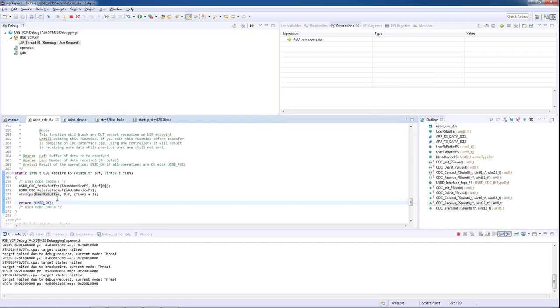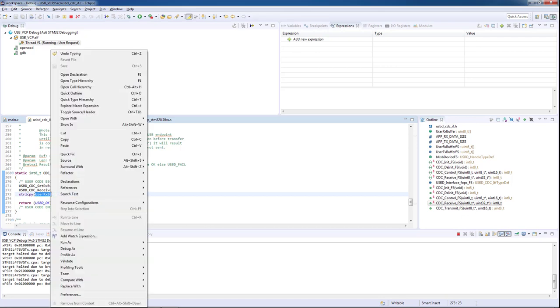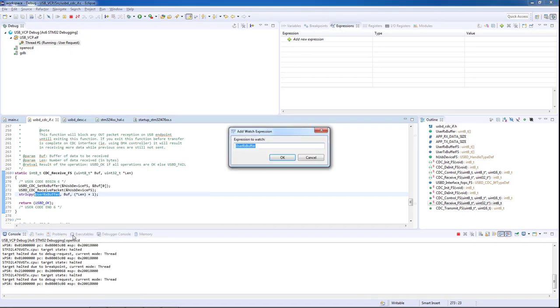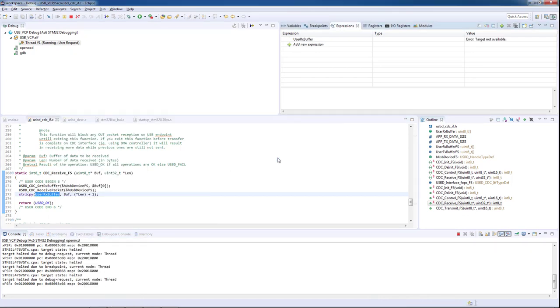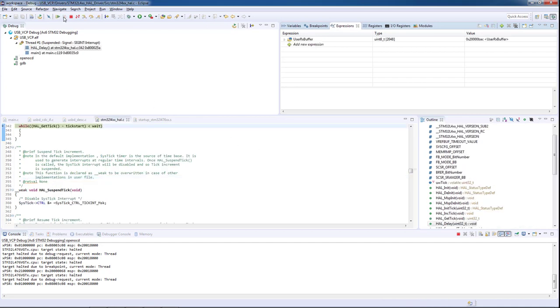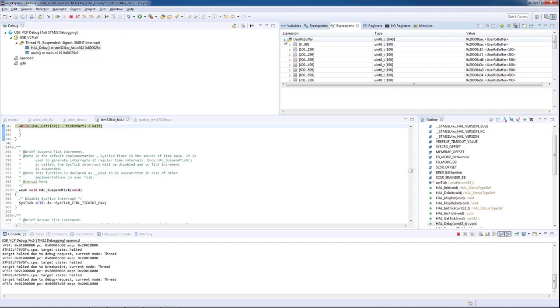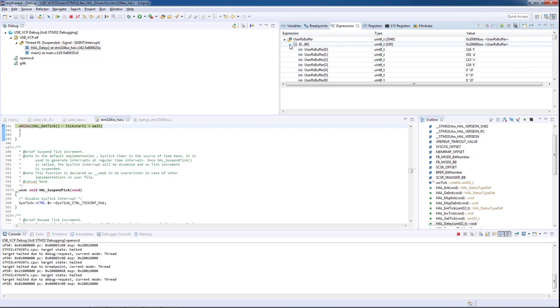We will add the user RX buffer to our monitoring expressions. And after pausing the execution of the program, if we inspect the variable, we are supposed to see the test word received by the buffer.